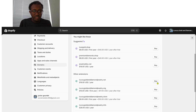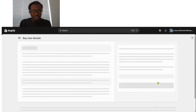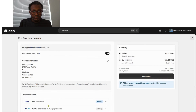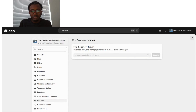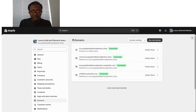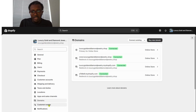After you click Buy, it will prompt you to enter your card number and payment details. Once you complete that and pay, your domain will show up in your store within 24 to 48 hours. Since I already have mine, I'll go back. After finishing the domain setup, you can go ahead and upload your theme.